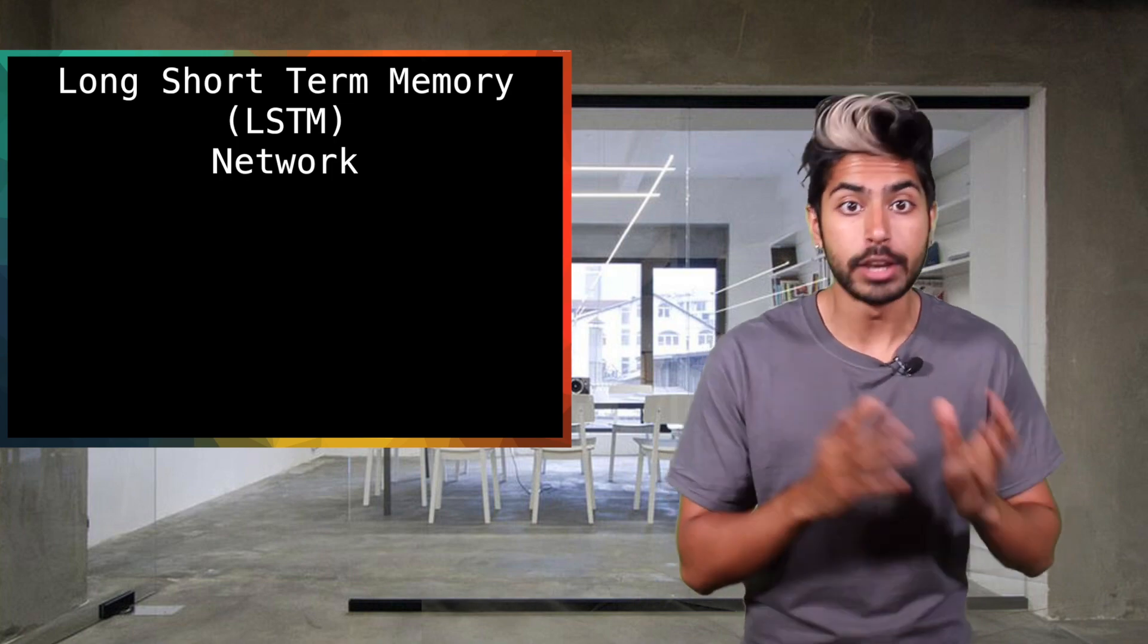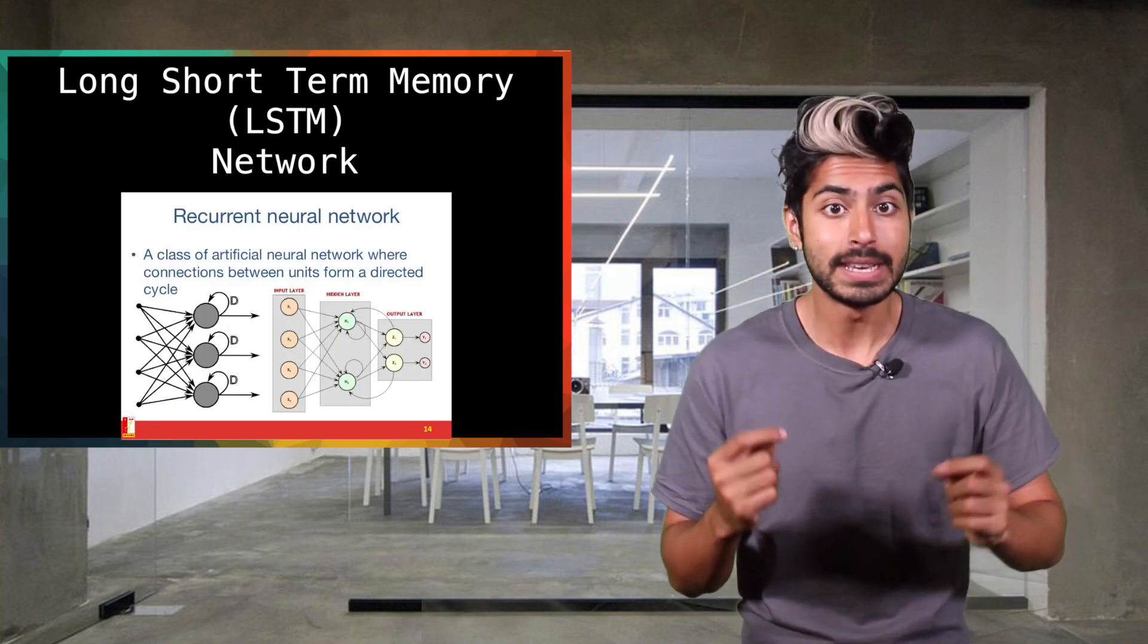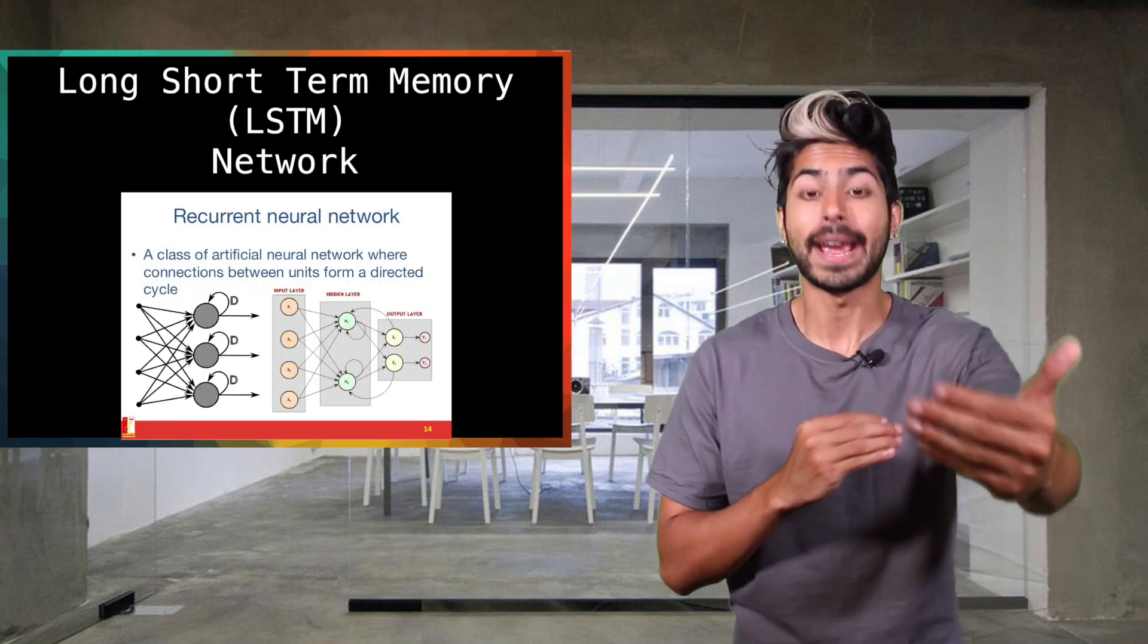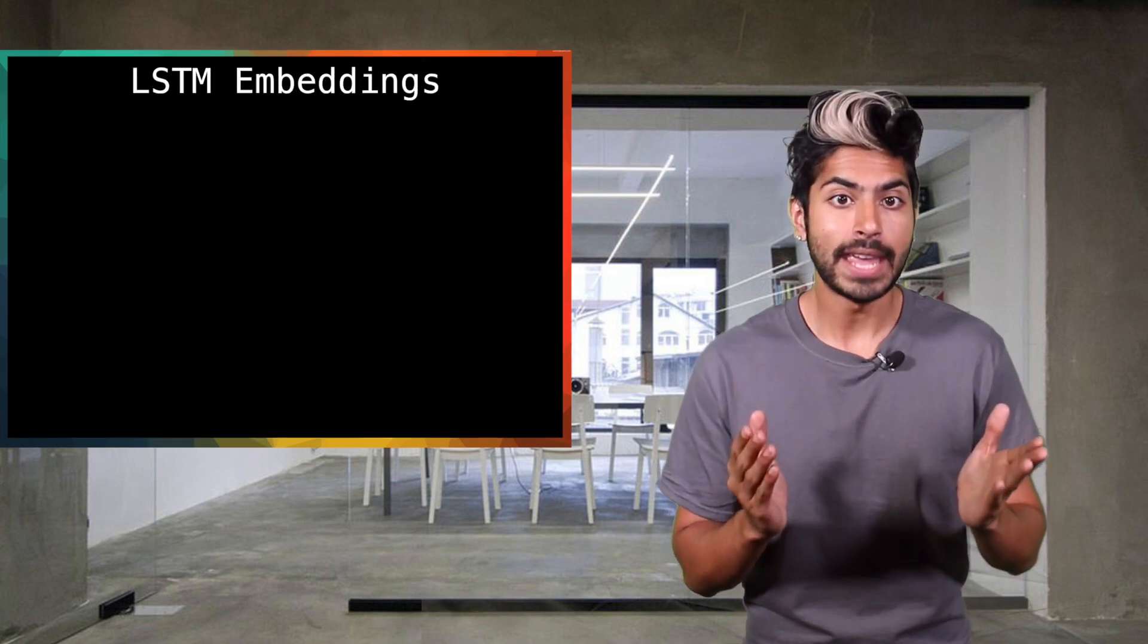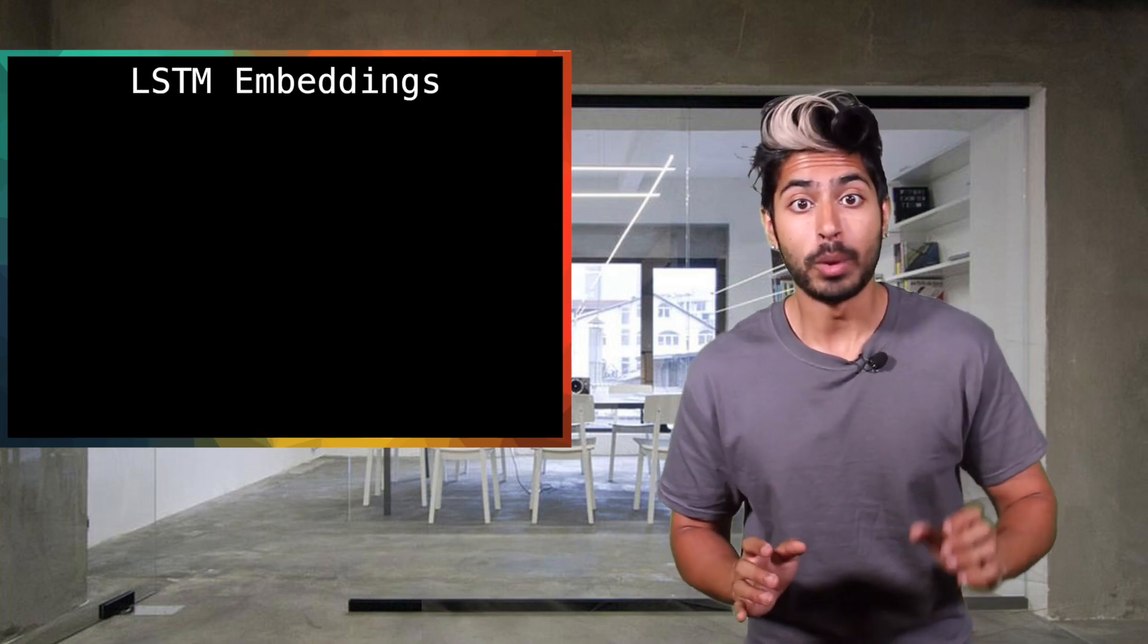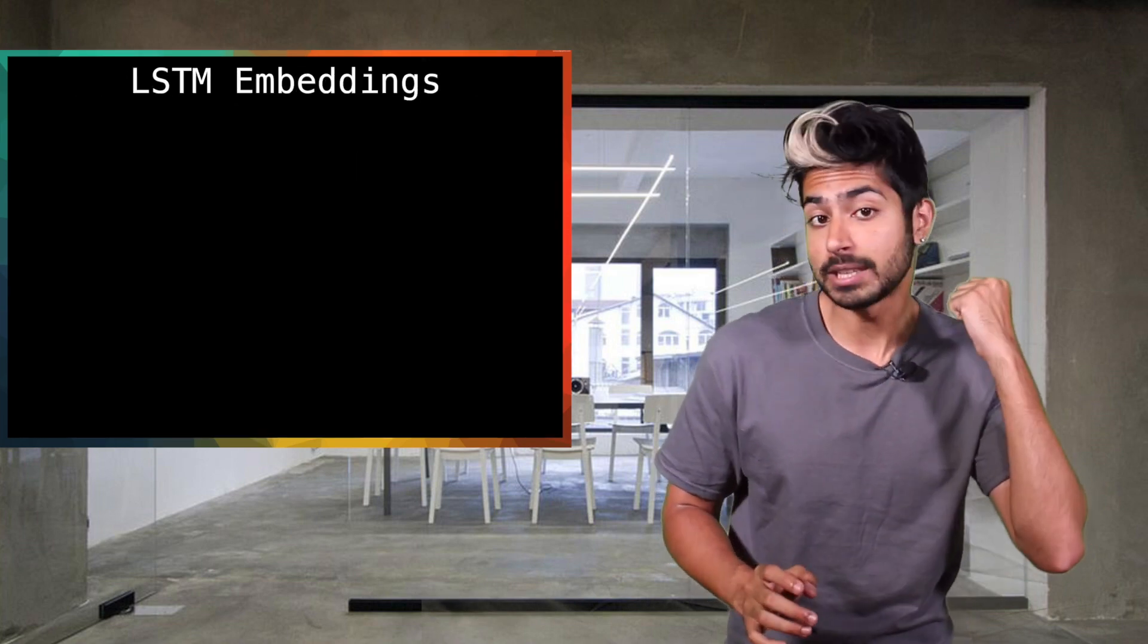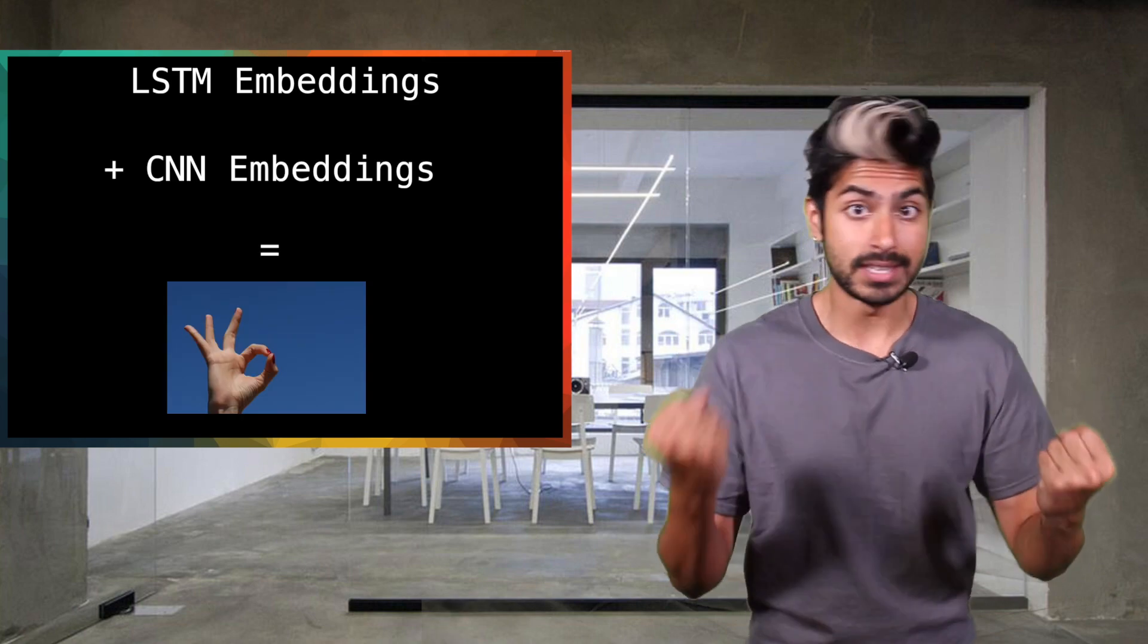An LSTM is a type of recurrent neural network that can remember dependencies from way back in the sequence of data. And they found that they had the best classification result when they combined the embeddings from both the LSTM and the CNN.